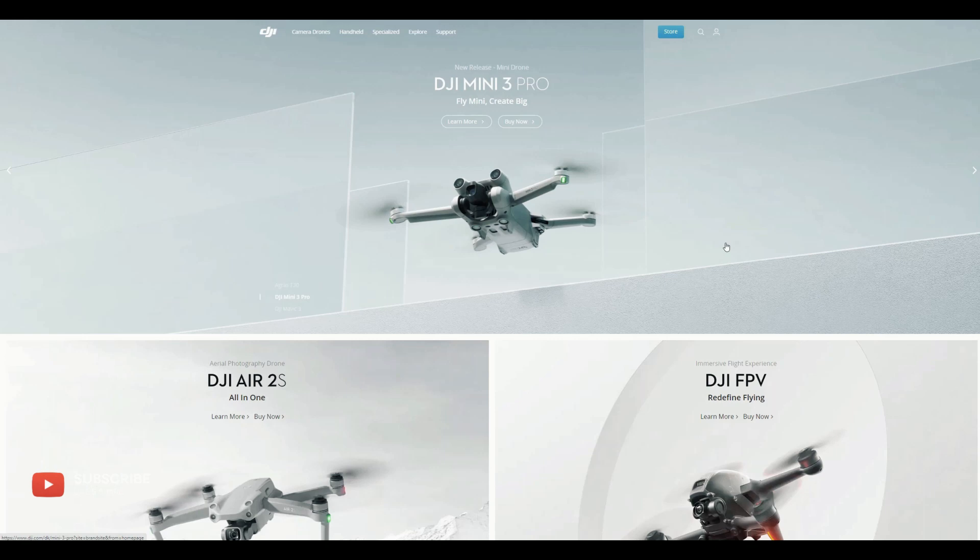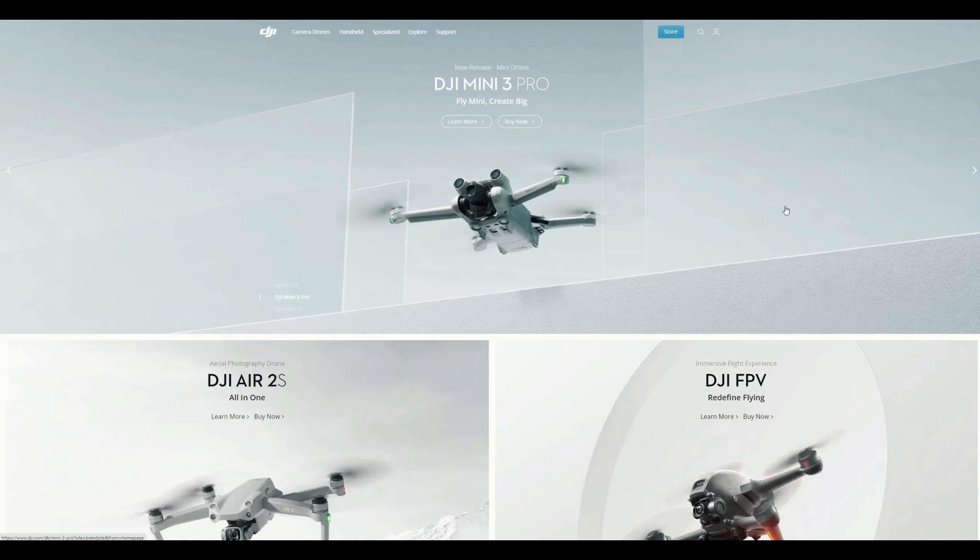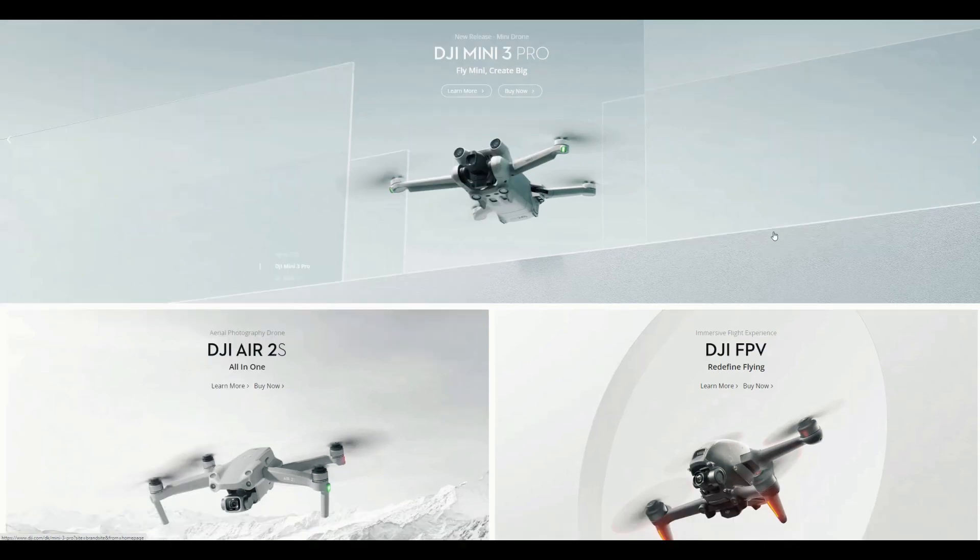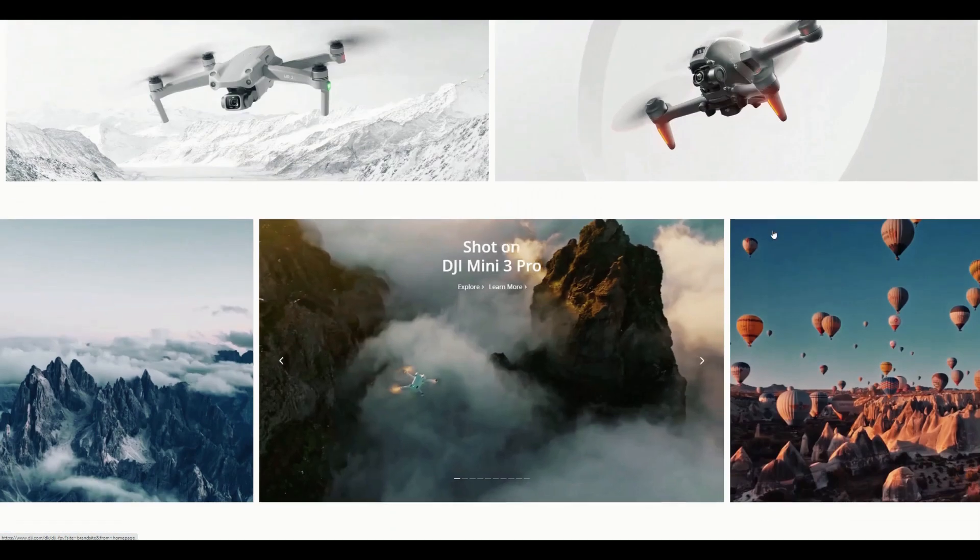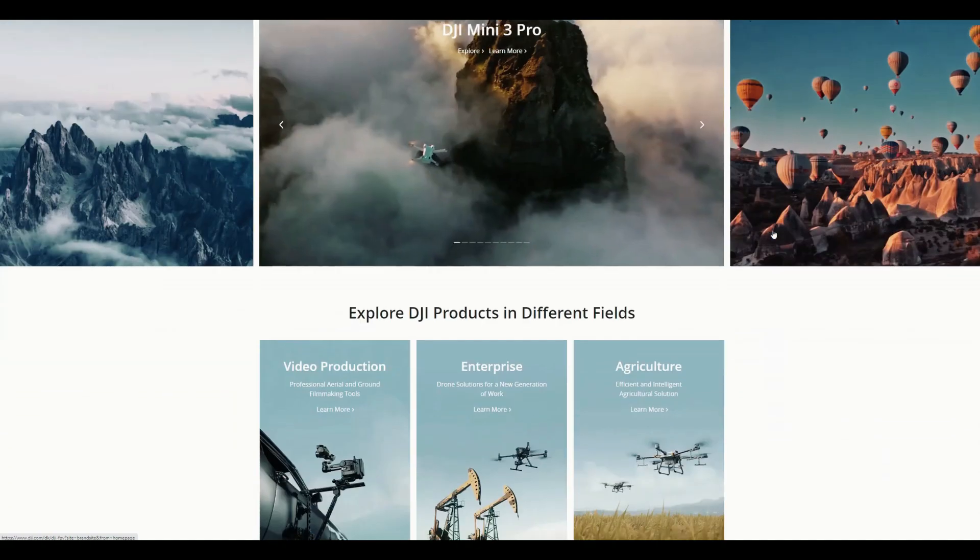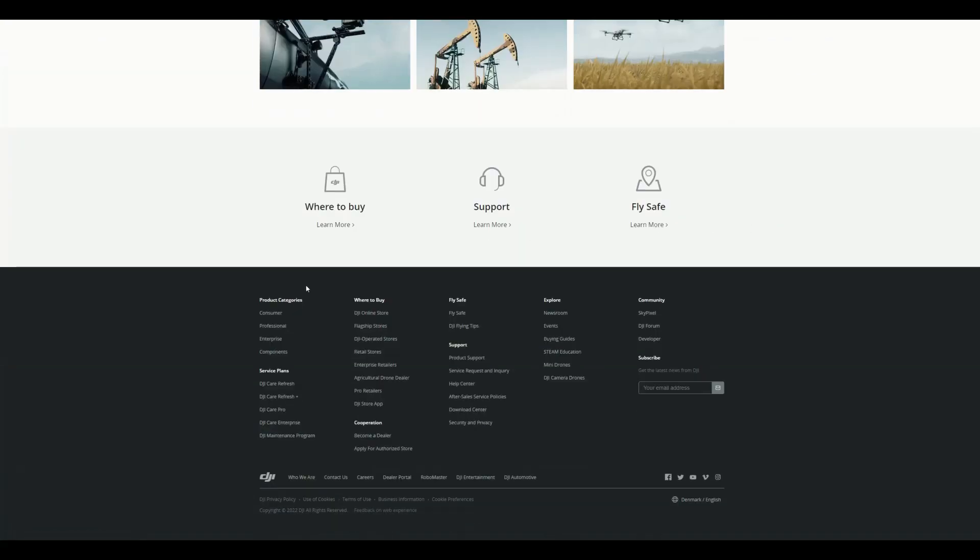So today we will go through step by step the process how to get the DJI Care Refresh. Let's go through. First we need to go to the DJI website. This is the website when during my time of recording this video, you can see the new release was DJI Mini 3 Pro, which is the latest release in the mini version. And then if you scroll down on the website completely to the end, you can see at the bottom there is product categories, way to buy, fly safe, explore, and there's also called service plans.